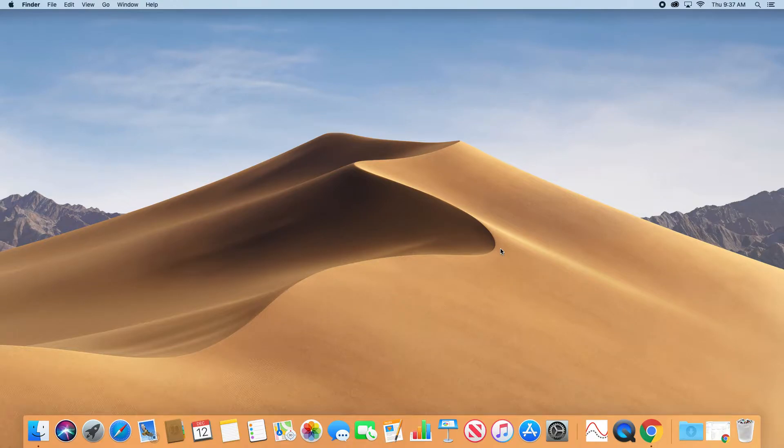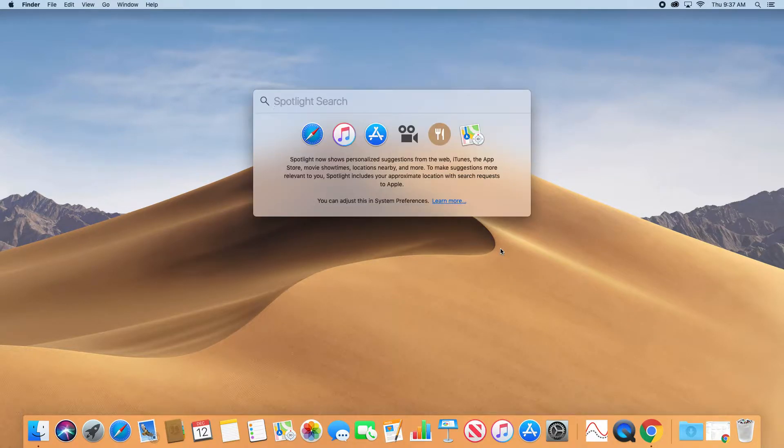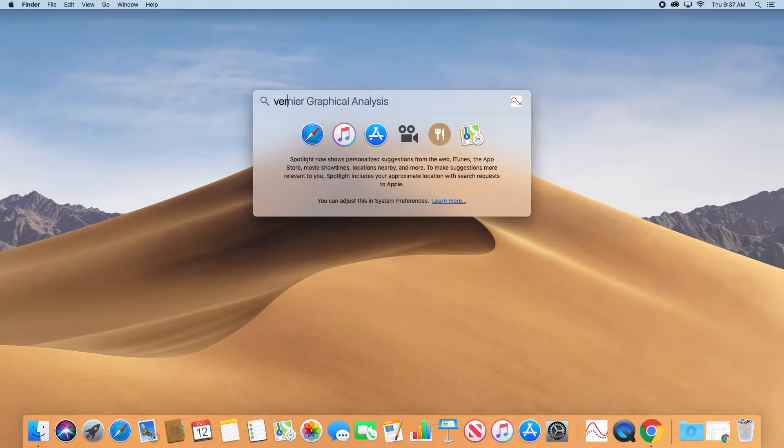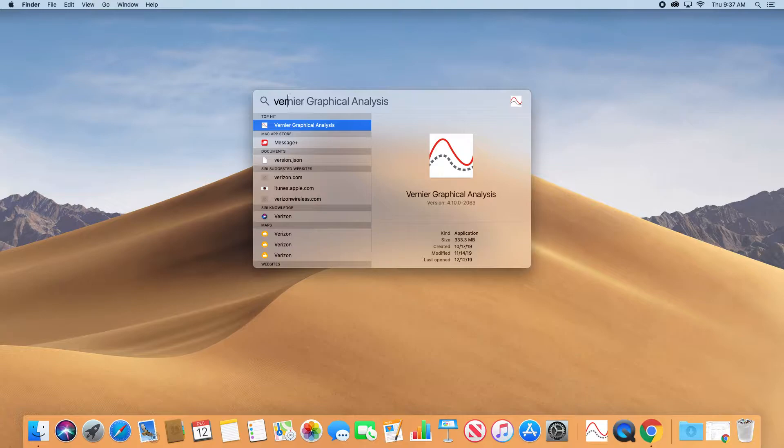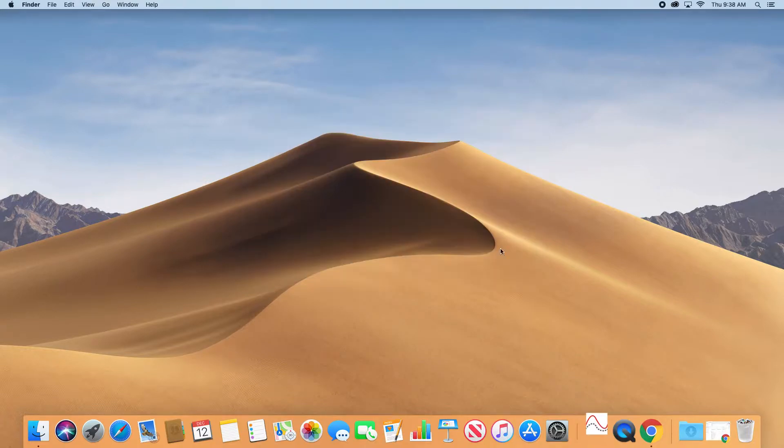In order to do this lab, the first thing you're going to do is bring up Vernier Graphical Analysis. So hit the Command Spacebar for Spotlight search. That'll bring it up.